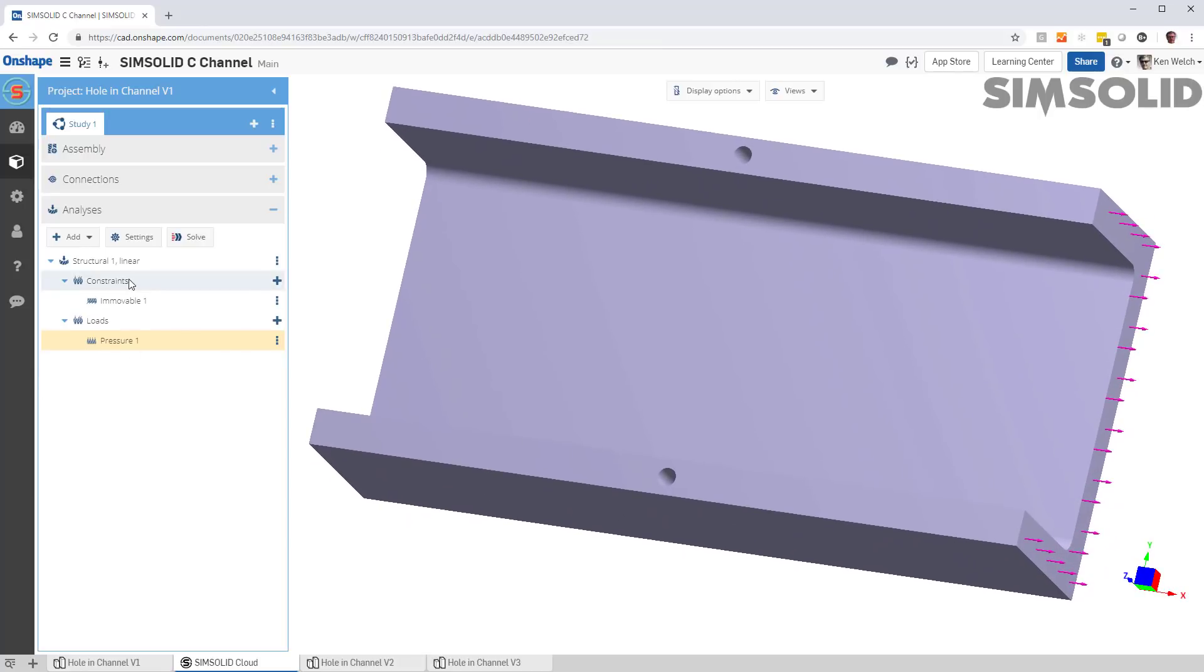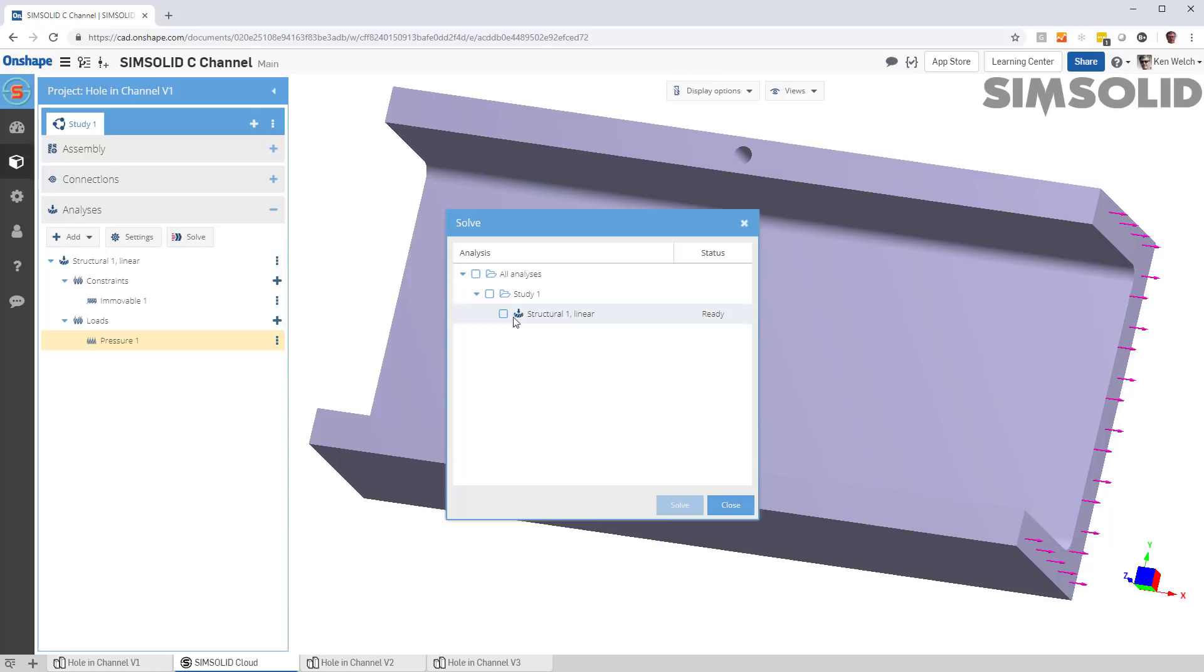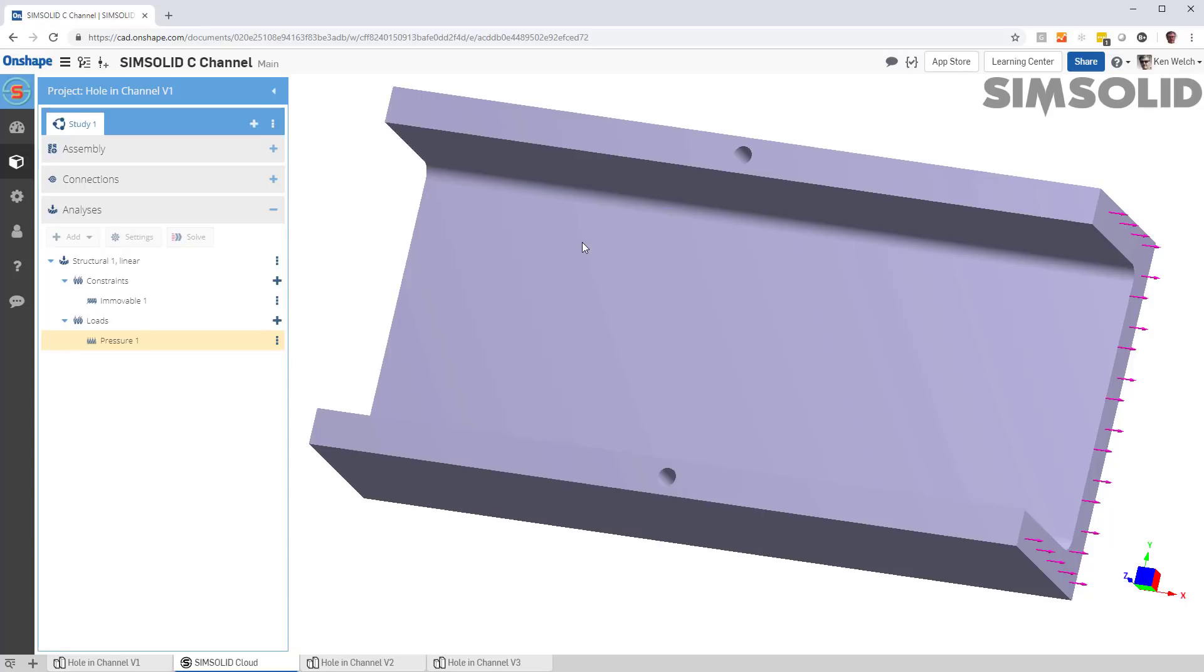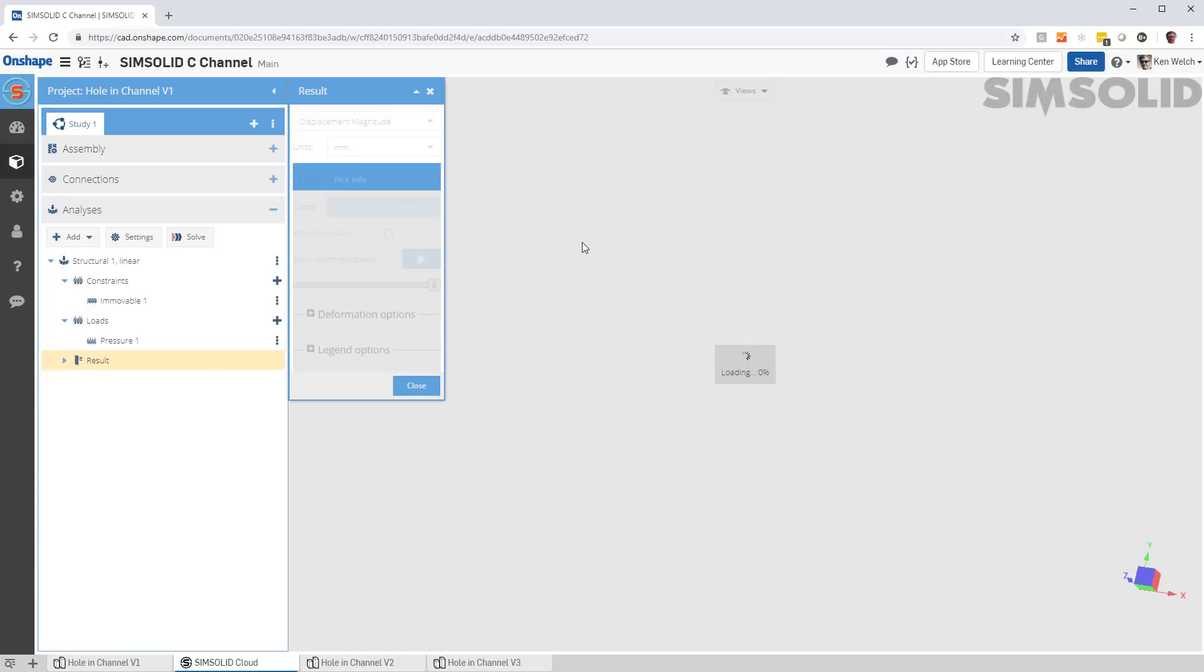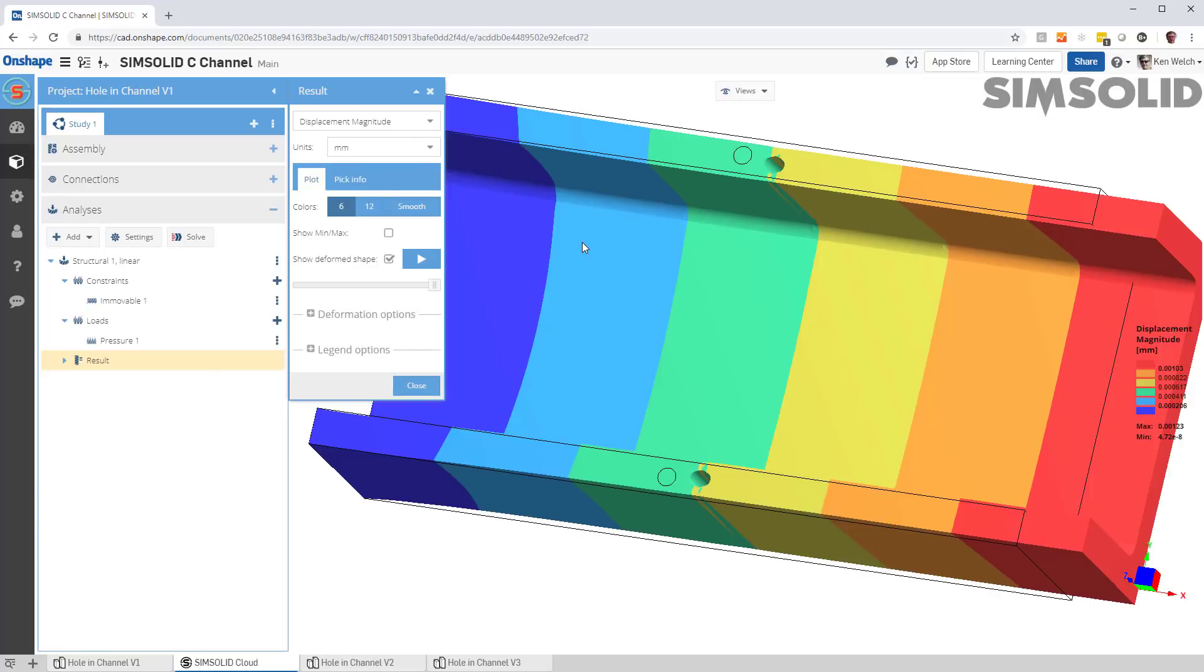We don't do a mesh. So, all we need to do is solve. And now, the following is going to happen. SimSolid will solve the model once. It will examine the error. It will adjust it. Solve it again. Examine the error. Adjust it. Solve it a third time.